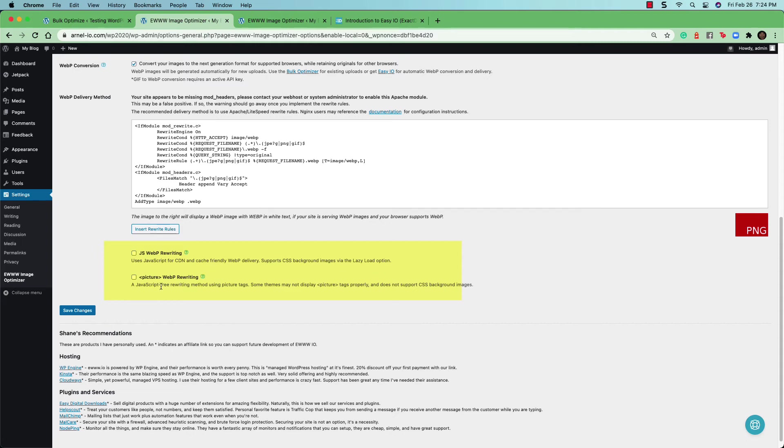Notice that the first option with the JavaScript does support CSS background images using the lazy load option, but the next option does not.